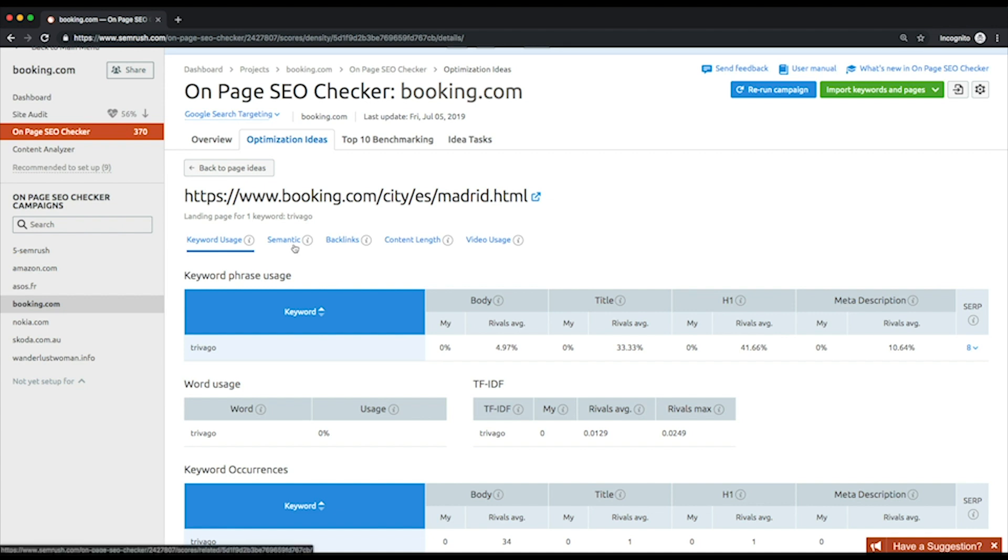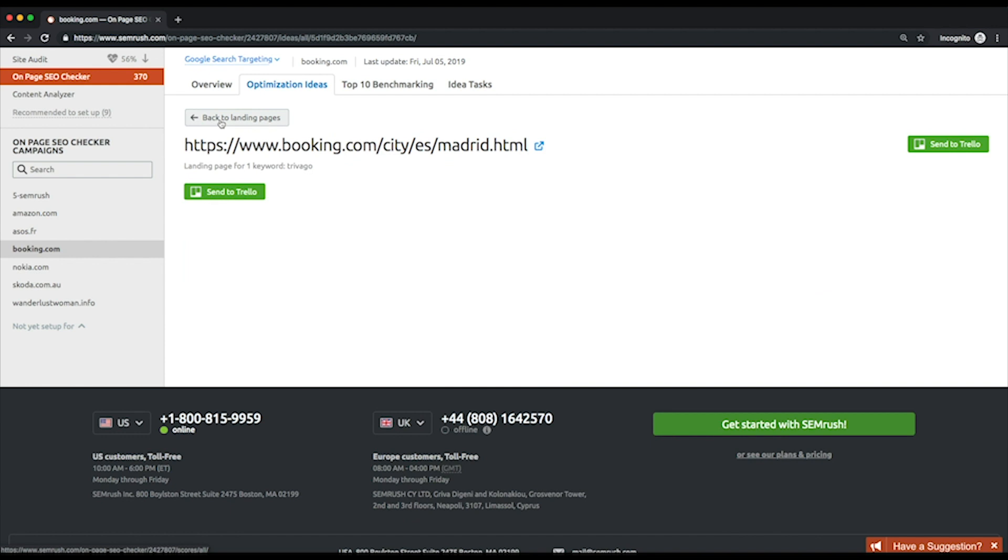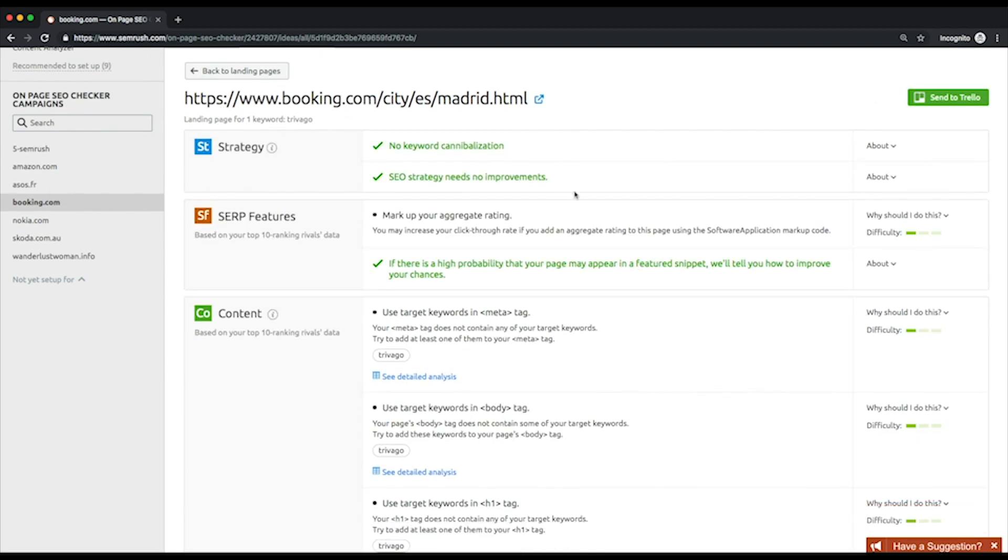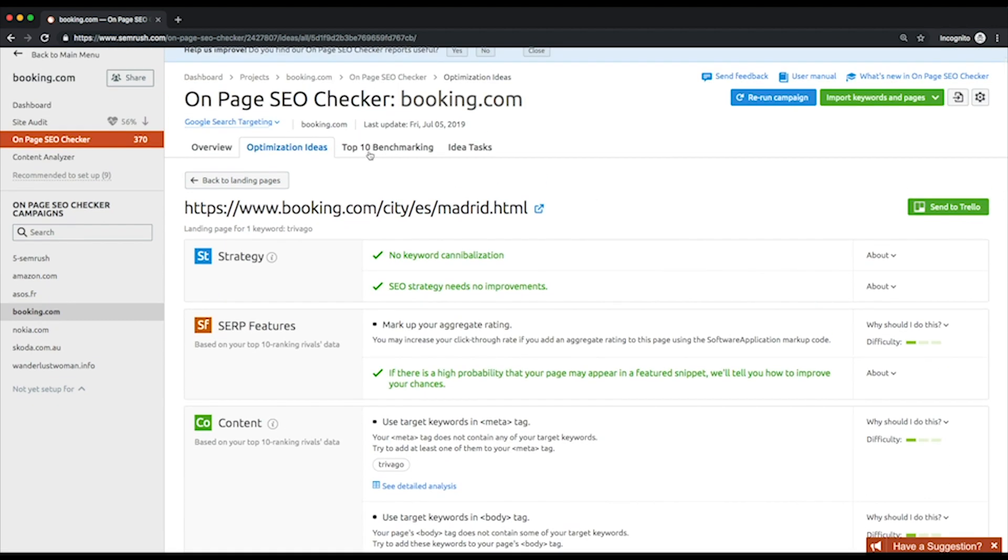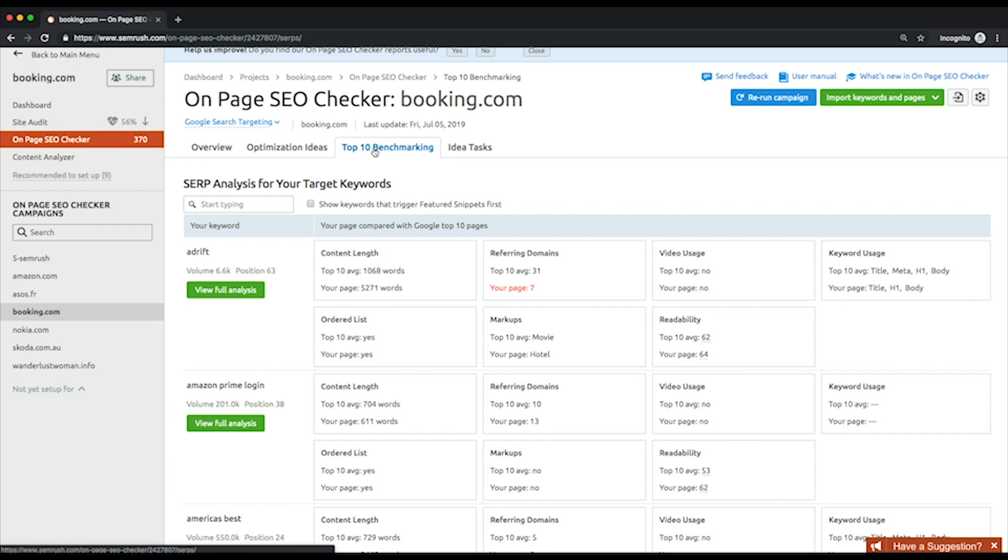And if you want to find out what competitive data was analyzed by the tool to provide you with a suggestion, follow through to the detailed analysis report. To learn from the best is an opportunity not to be missed. That's why it's so important to find out what your top competitors are doing with their websites.